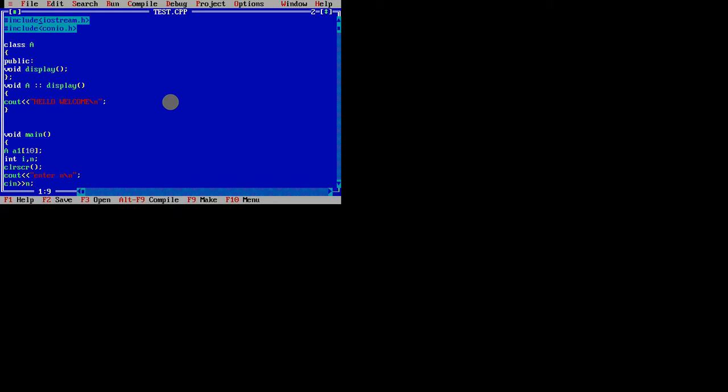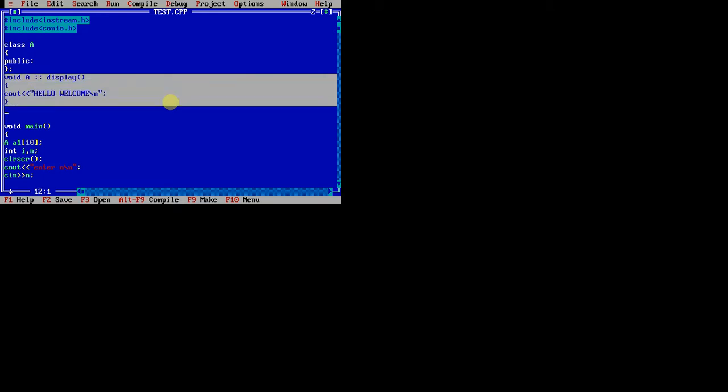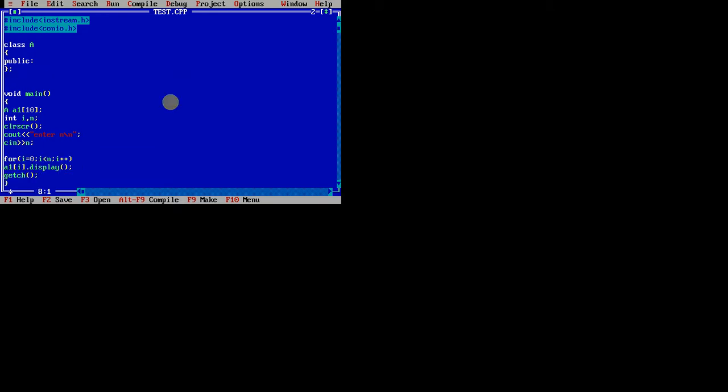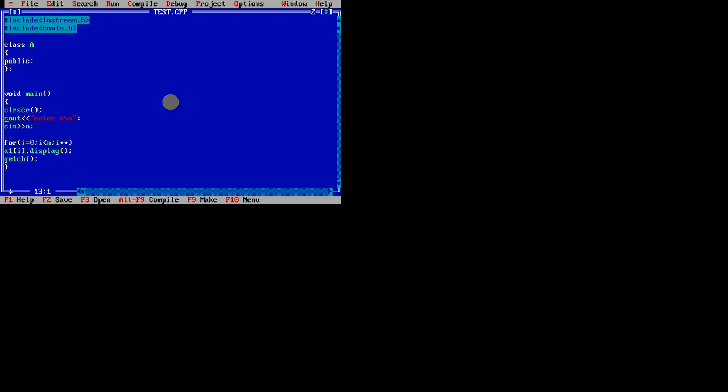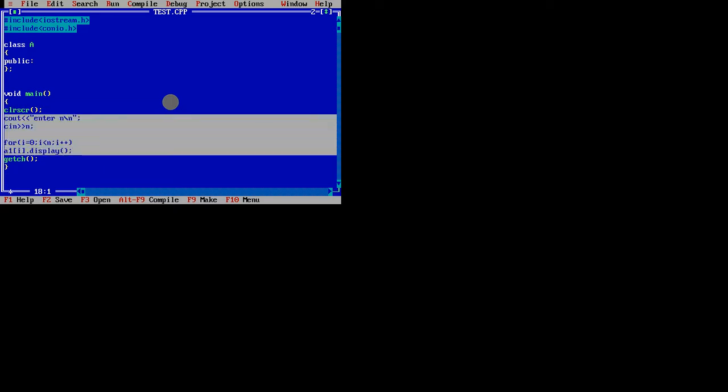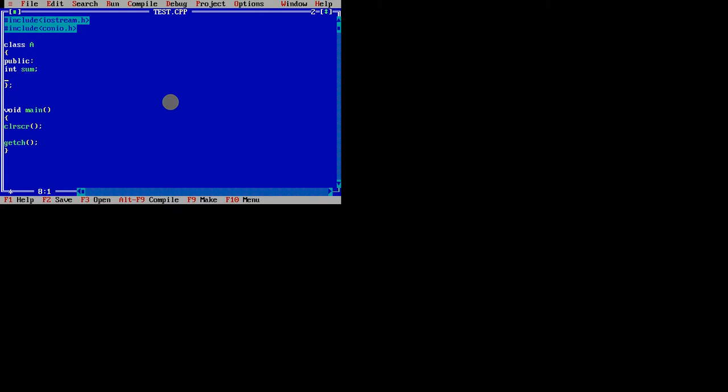Basically, what is the use of constructor? To initialize variables. Let's take an example of int sum variable, which is public.